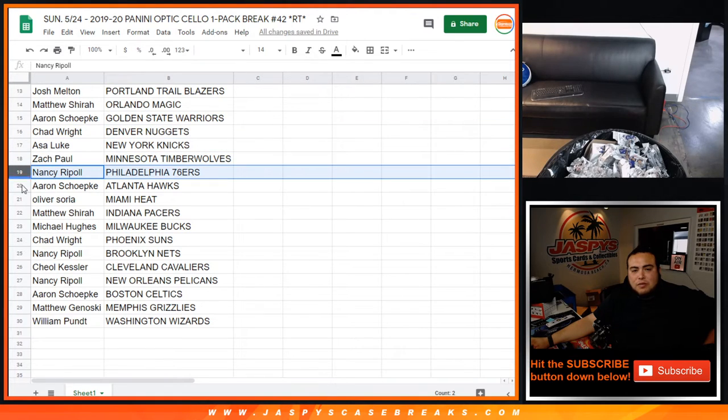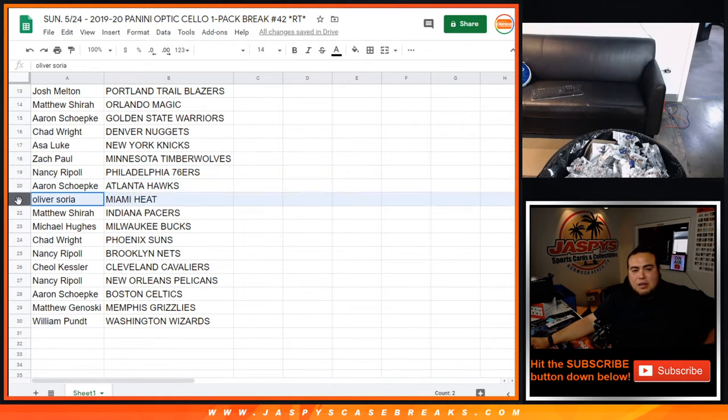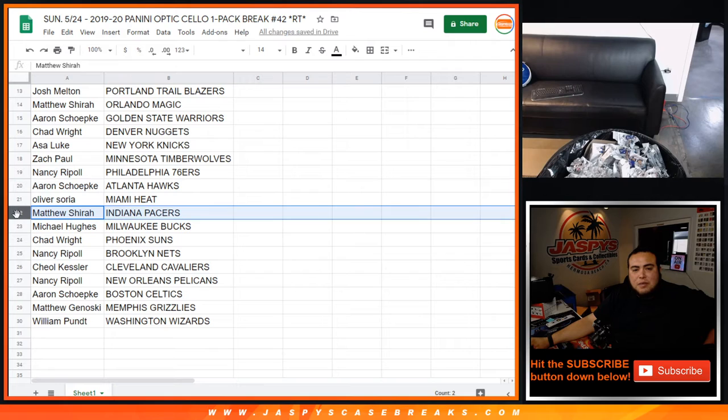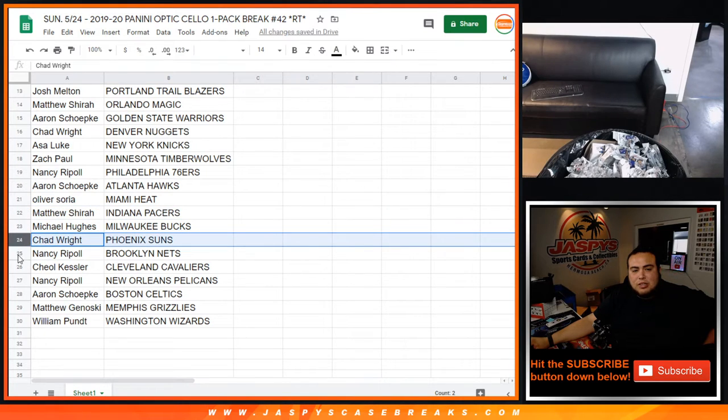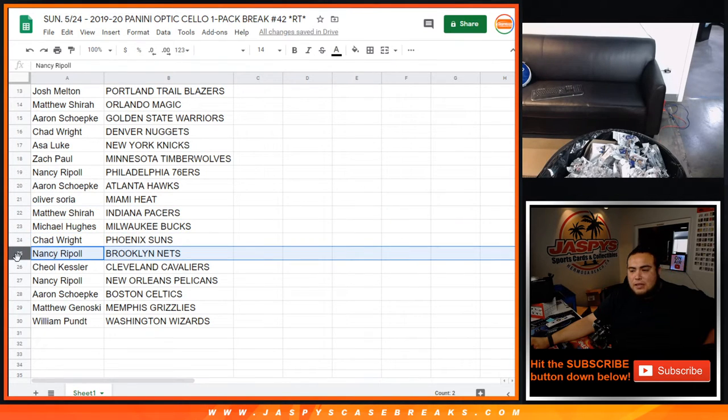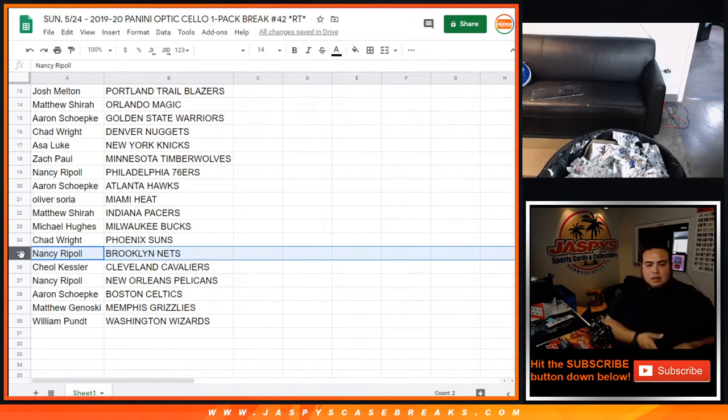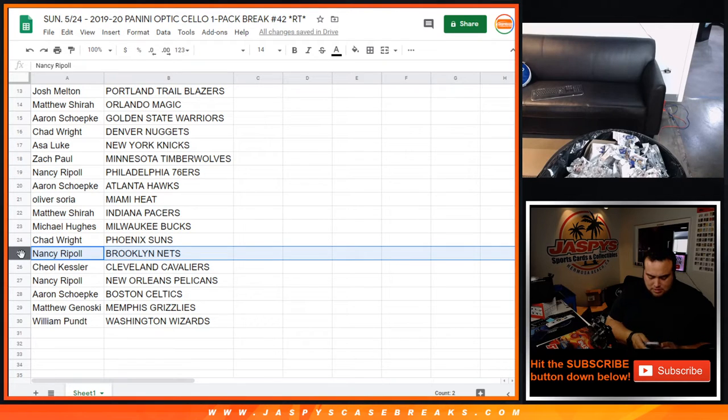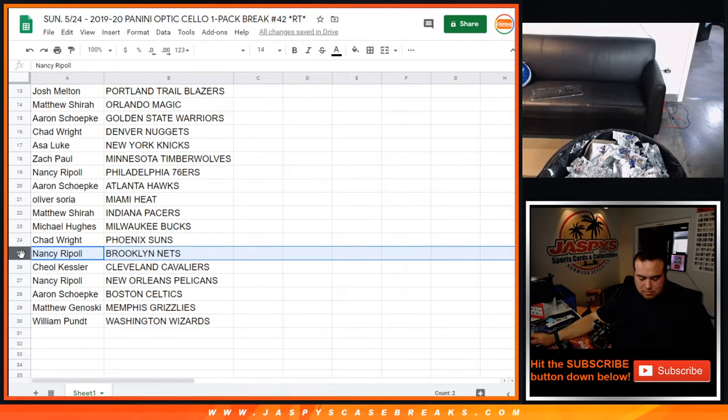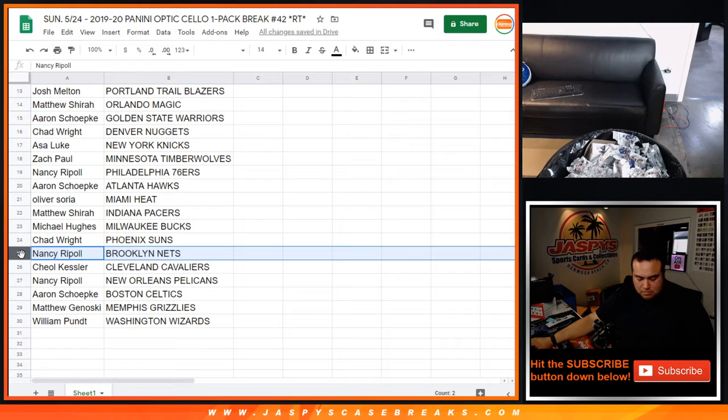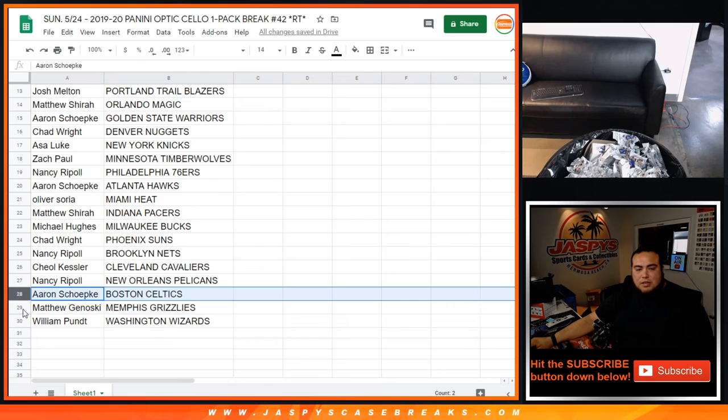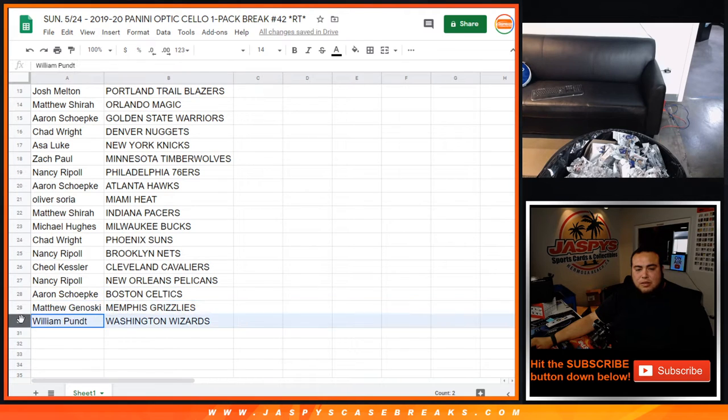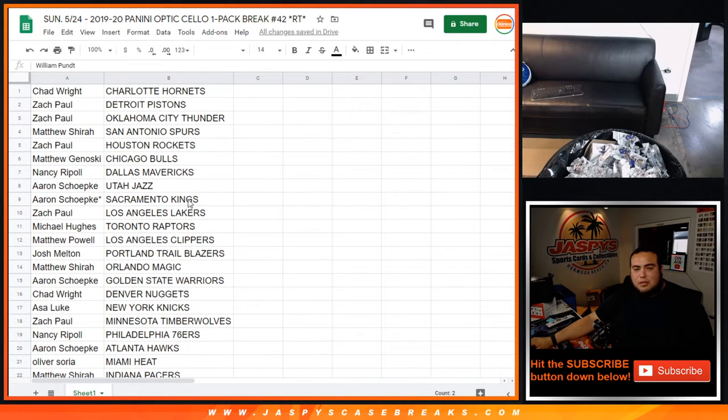Ace with the Knicks, Zach with the T-Wolves, Nancy with the 76ers, Aaron with the Hawks, Oliver the Heat, Matthew the Pacers, Michael with the Bucks, Chad with the Suns, Nancy with the Nets, Kessler with the Cavs, Nancy with the Pelicans, Aaron with the Celtics, Matthew G with the Grizzlies, and William with the Wizards.